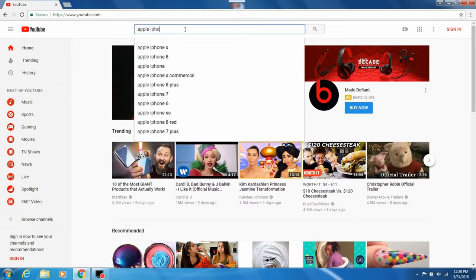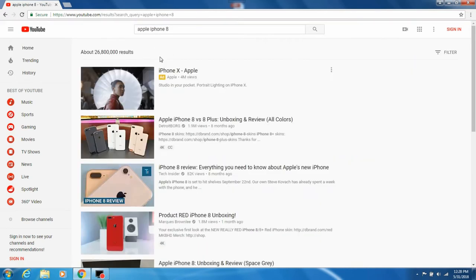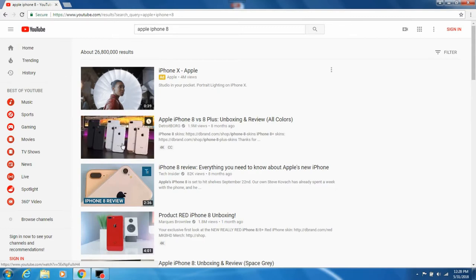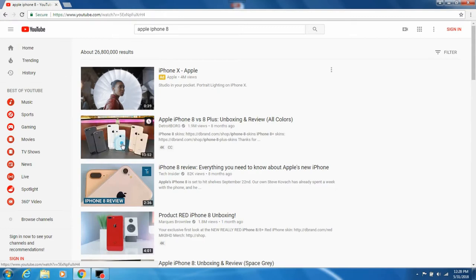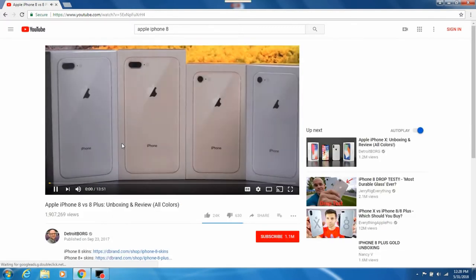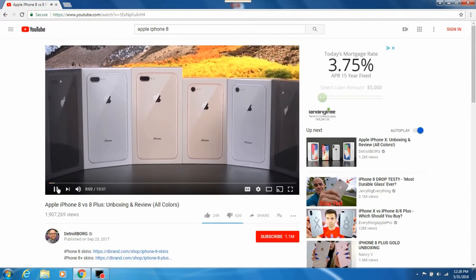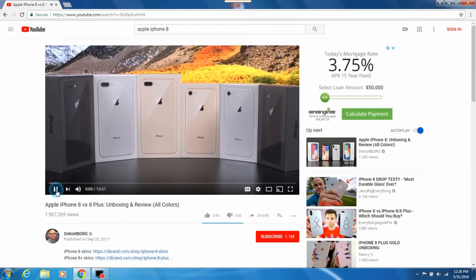We're at YouTube and we're going to search iPhone 8. This video has almost 2 million views. We're going to see what tags it uses.